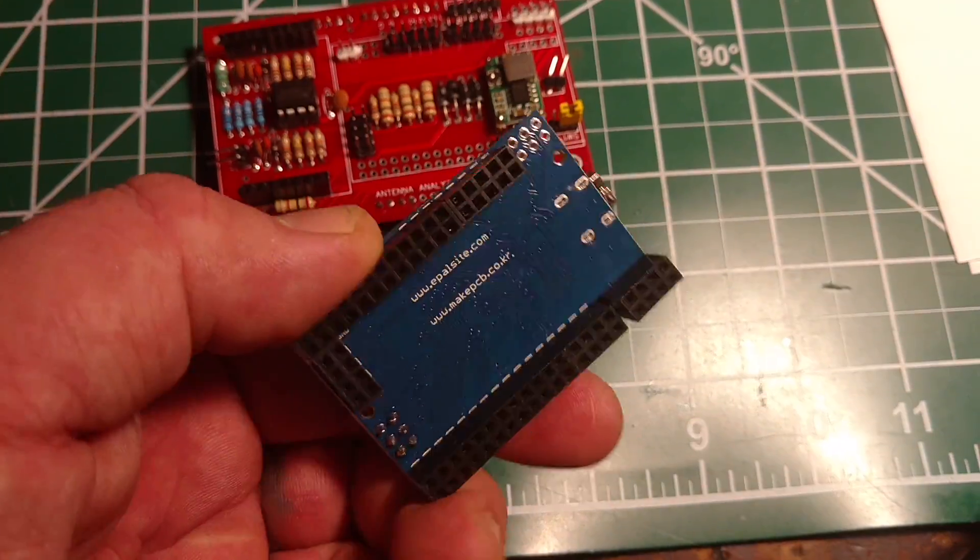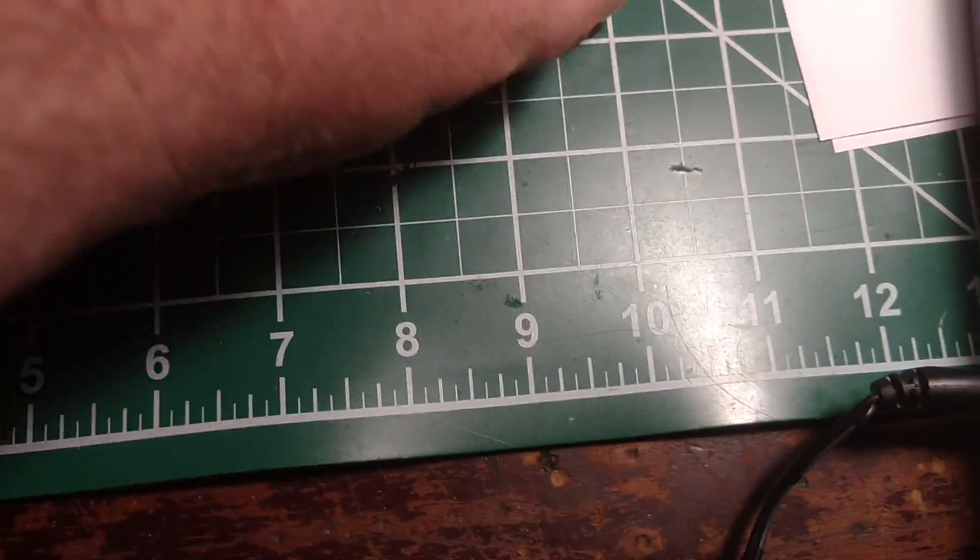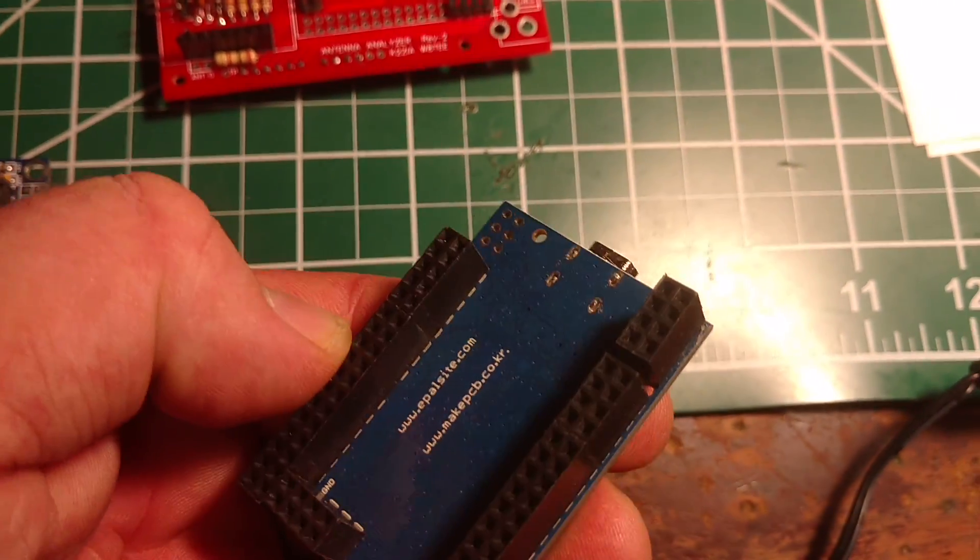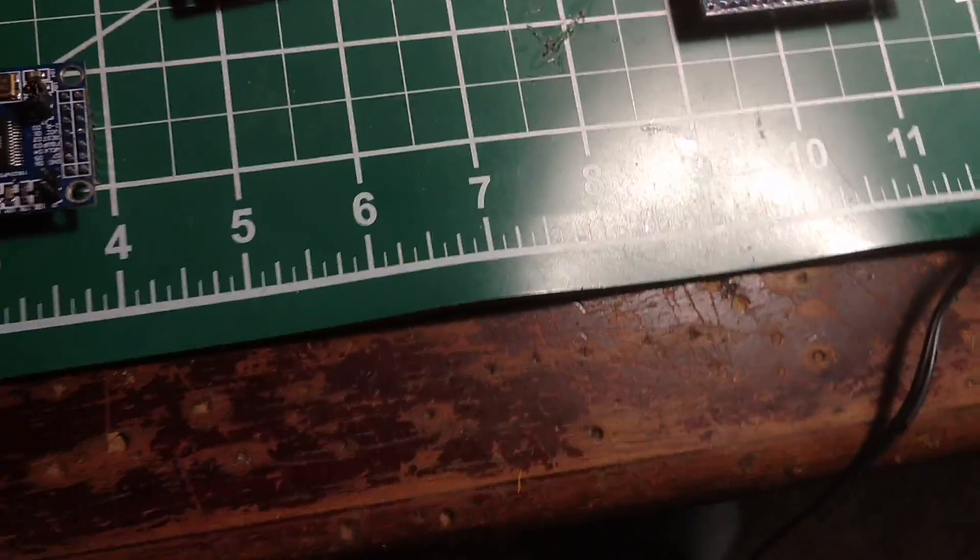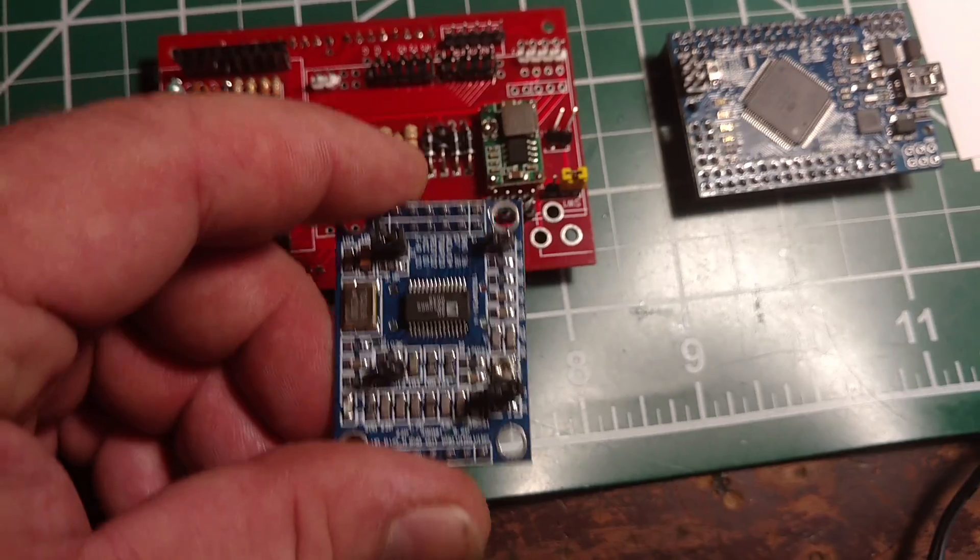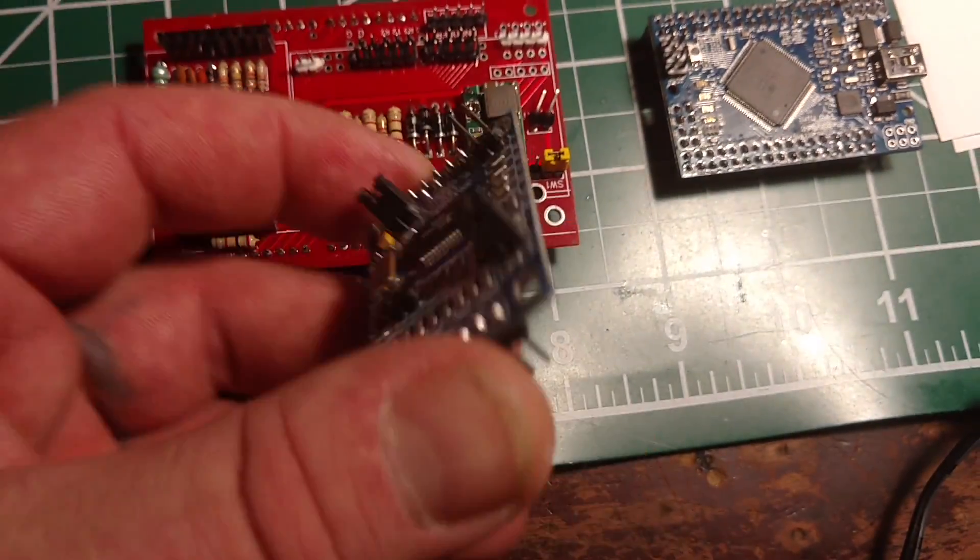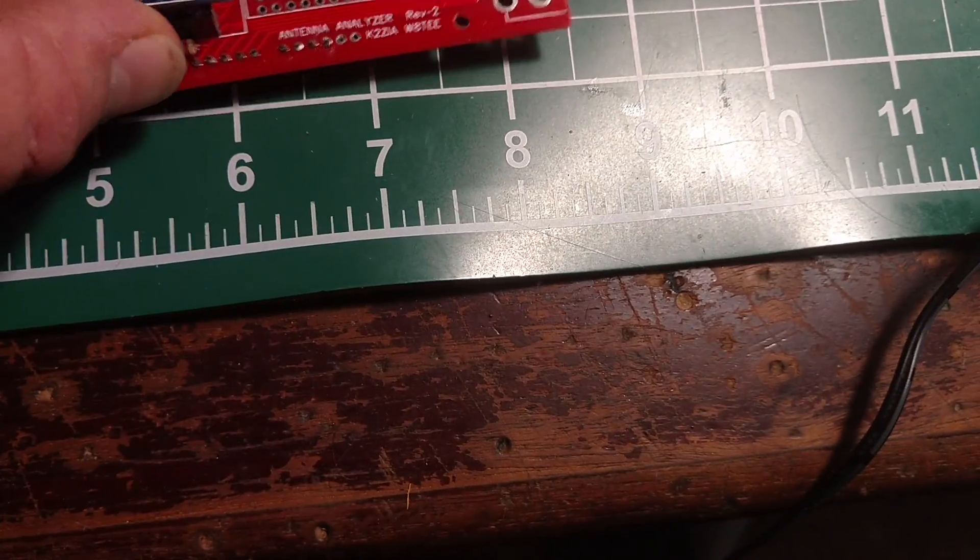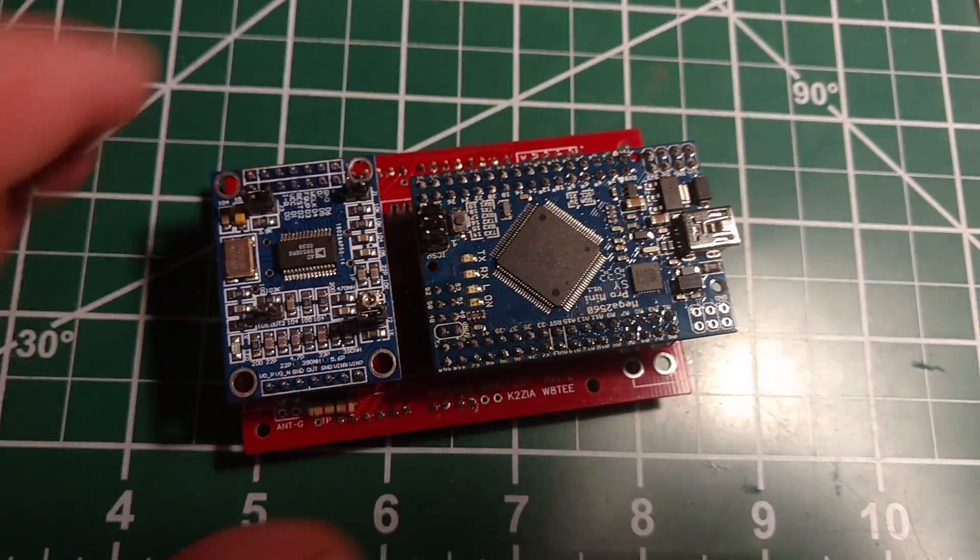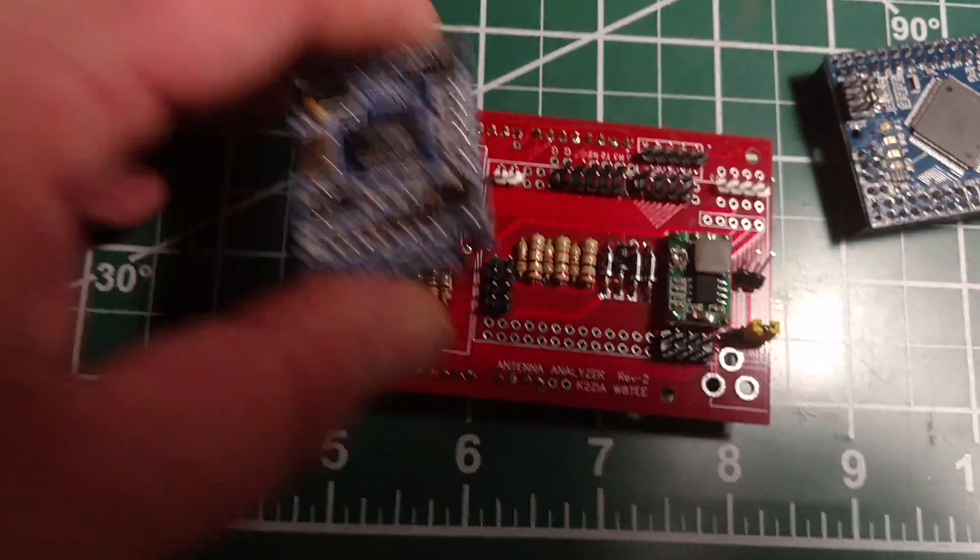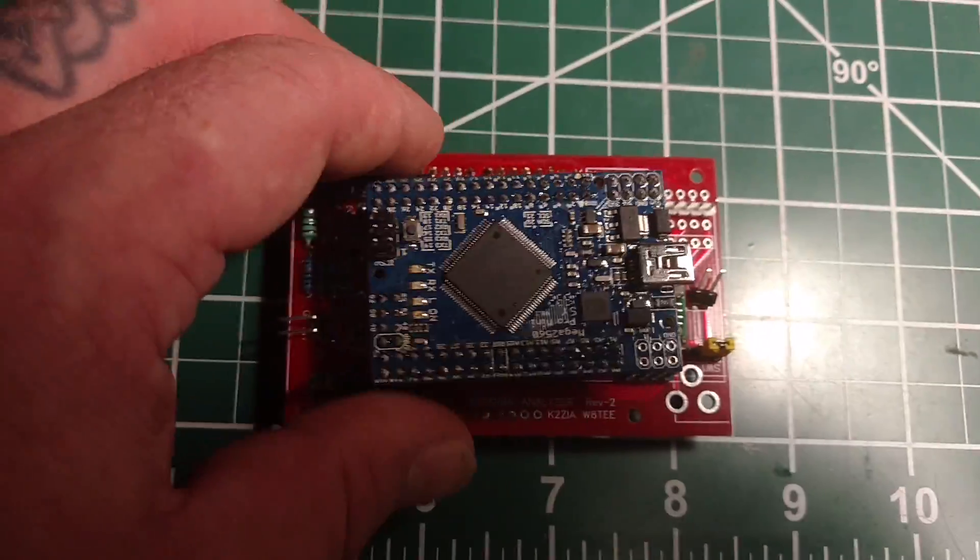You can get those off eBay, and you can get them with these headers already soldered in, or you can do it yourself. I got that one a little crooked. And then it uses this DDS board here. It's made modular, it's made to plug in here. This will plug into there.